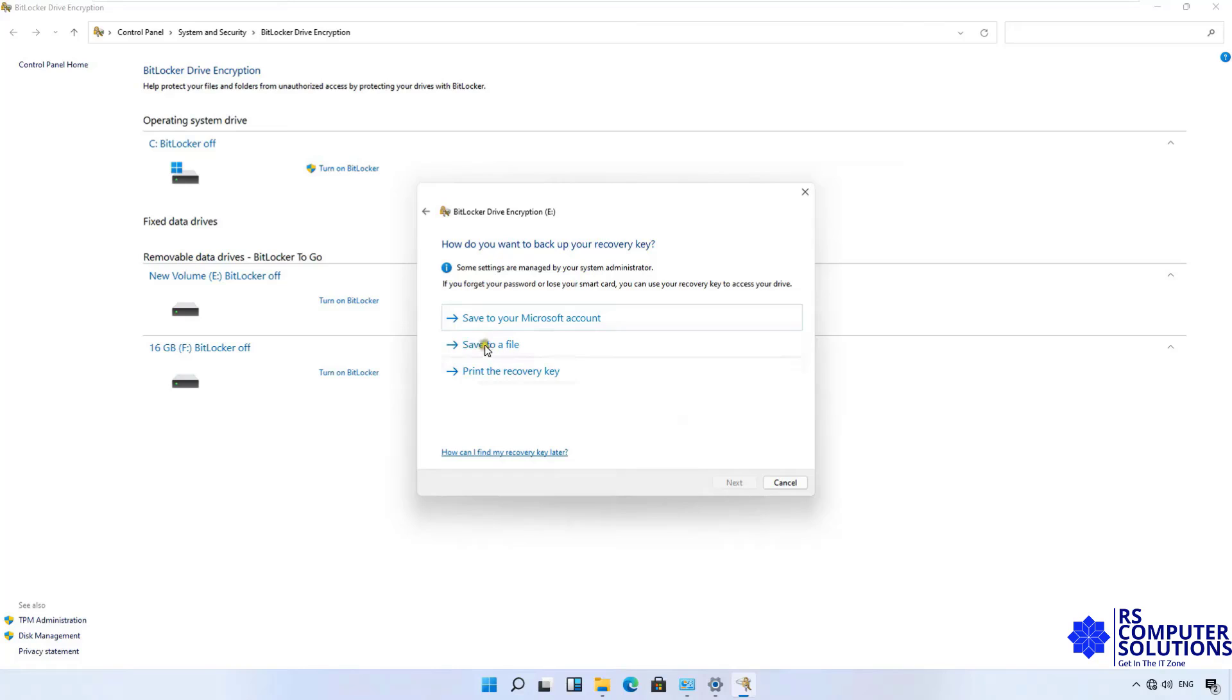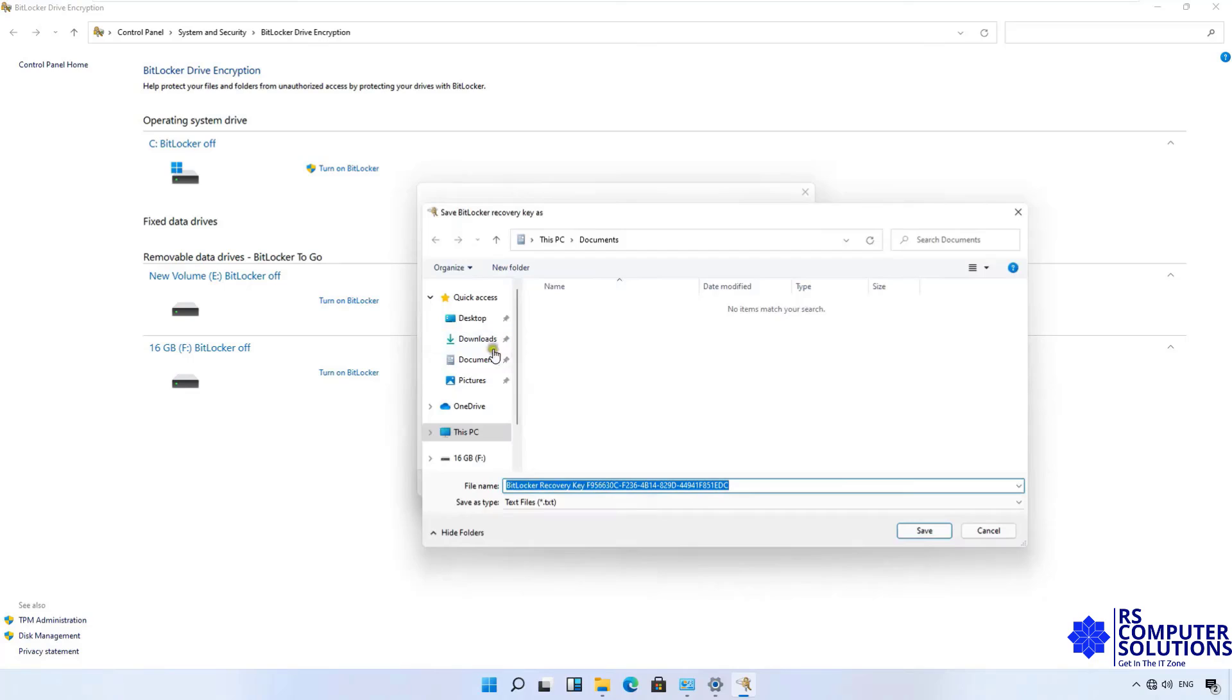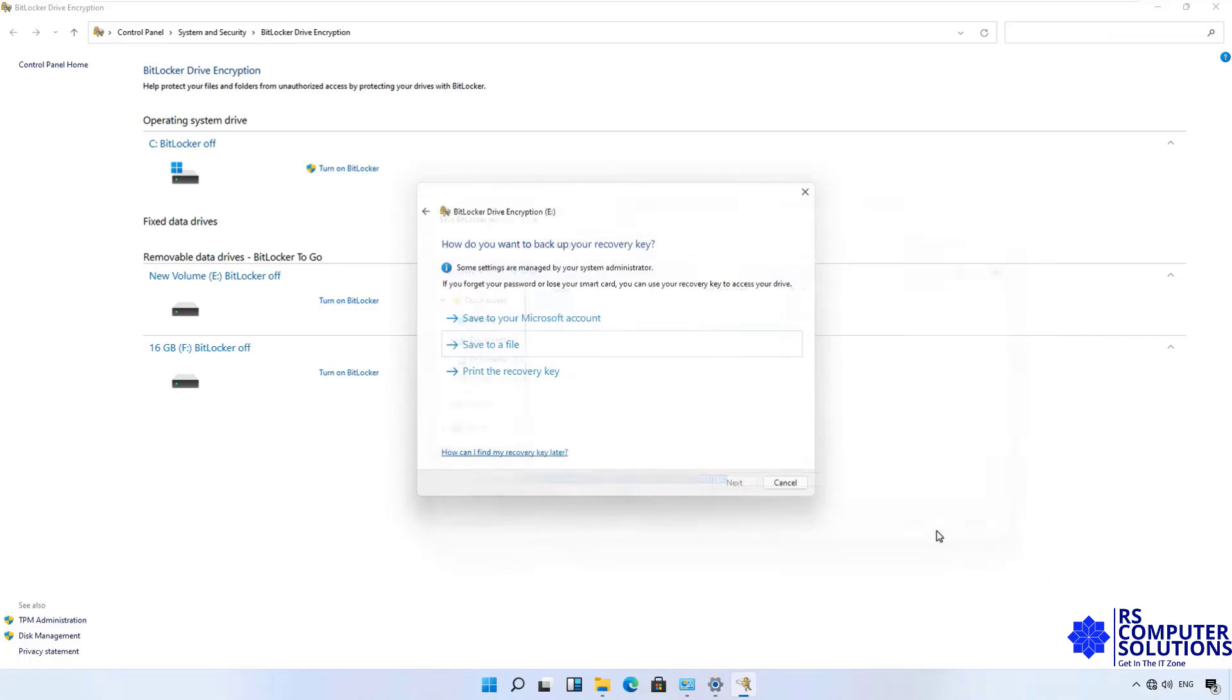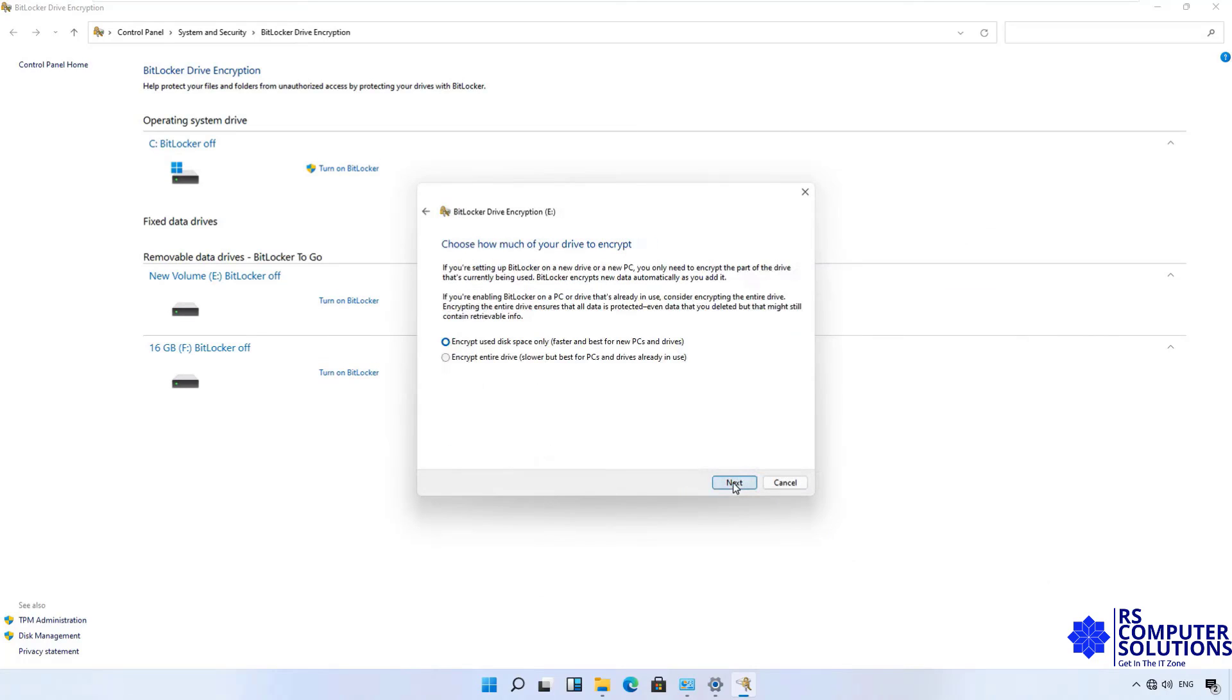Select the option to save the recovery key. First, save to your Microsoft account. Second, save to a file. Third, print the recovery. Now I am choosing Save to a File. I am saving this recovery file to my pen drive. You can also save on another media location. Click Save. Click Next.